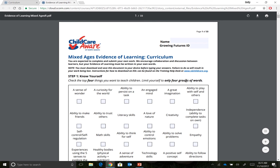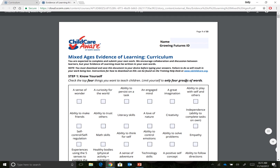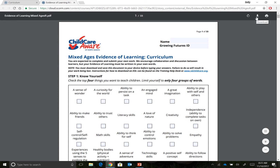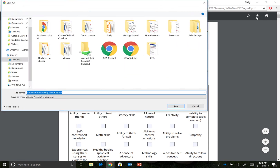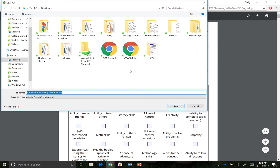The EOL will open in a new tab in the web browser. Click the down arrow in the upper right-hand corner of your screen to download the EOL. The Save As box will pop up and you will need to save the EOL to your device. Type the name of the document in the file name box and click the Save button.